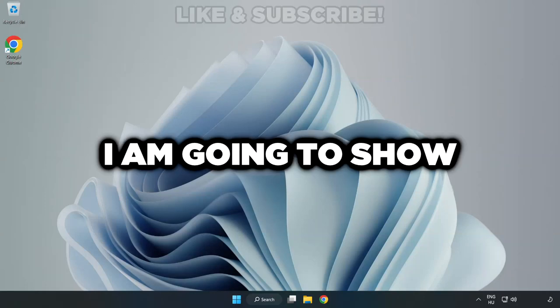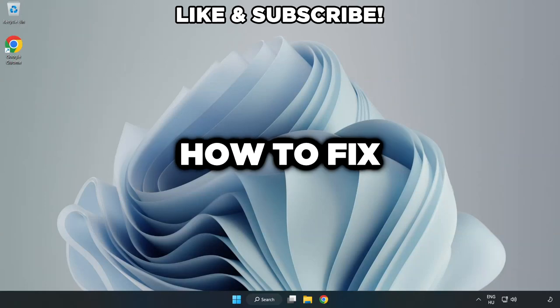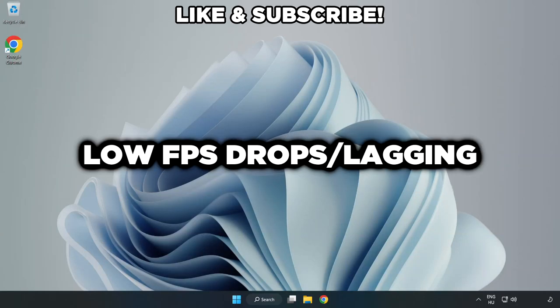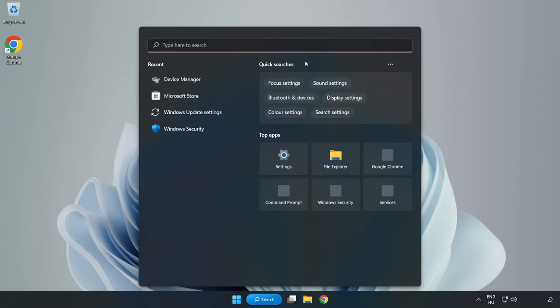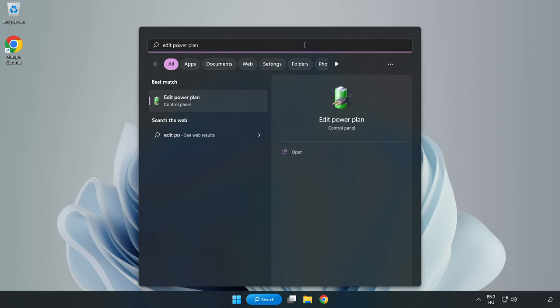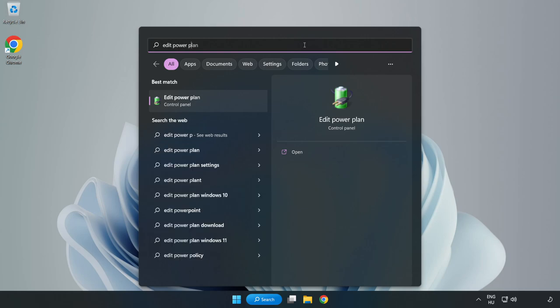Welcome to this video. I'm going to show how to fix low FPS drops. First, click the search bar and type edit power plan. Click edit power plan.